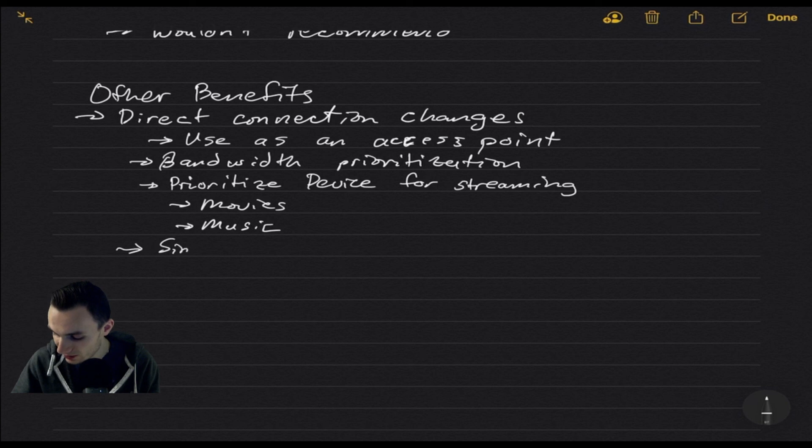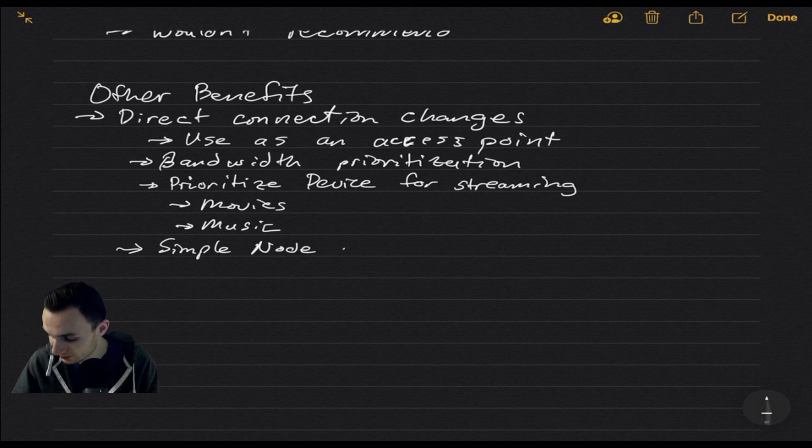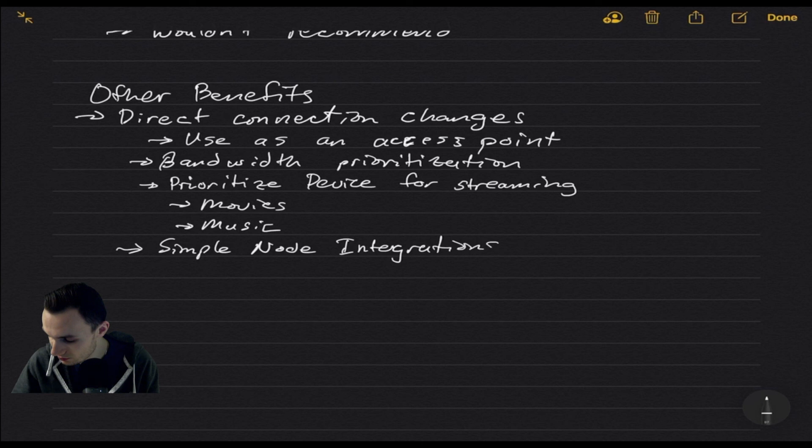The other thing I'd like to note is for mesh systems, we have simple node integrations, where I would just basically call it plug and play.